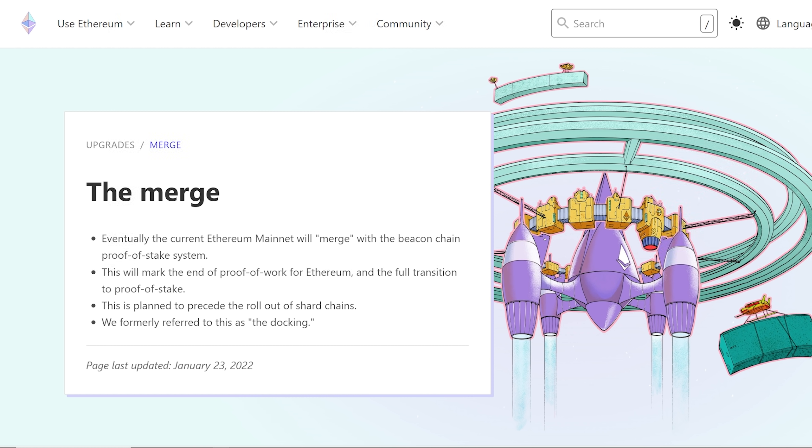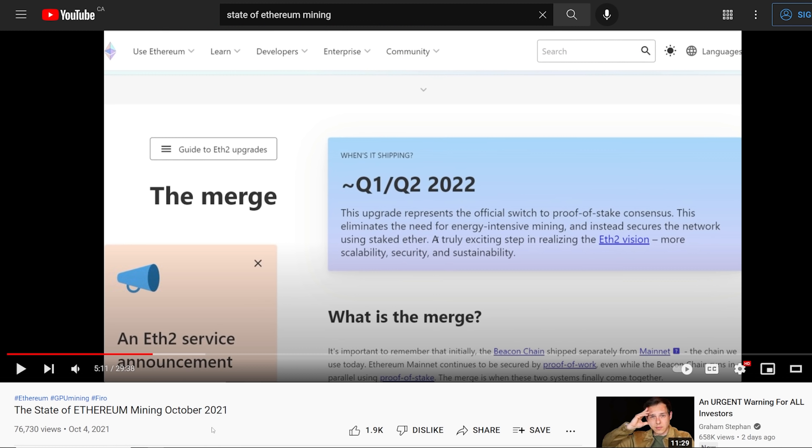I normally make these videos every month. The last one I did was in October, so I lied. I didn't make one in November or December because nothing really changed. And I think now, honestly, in terms of timeline, everything is still the same since then, as we know.